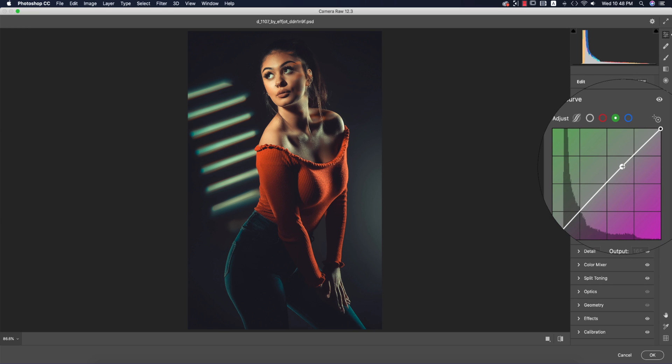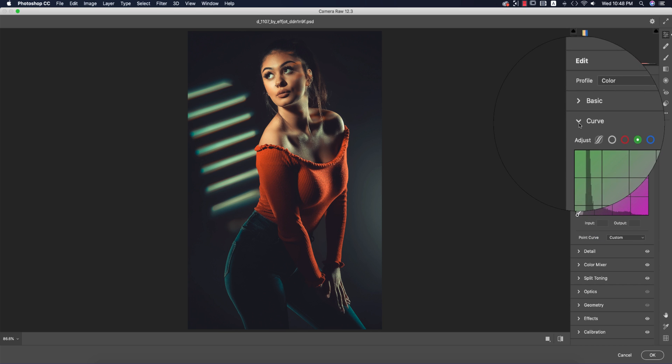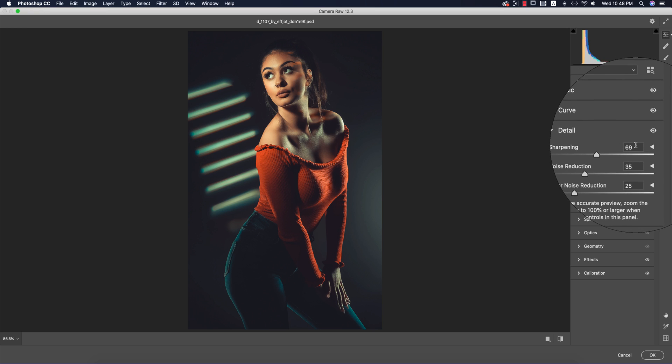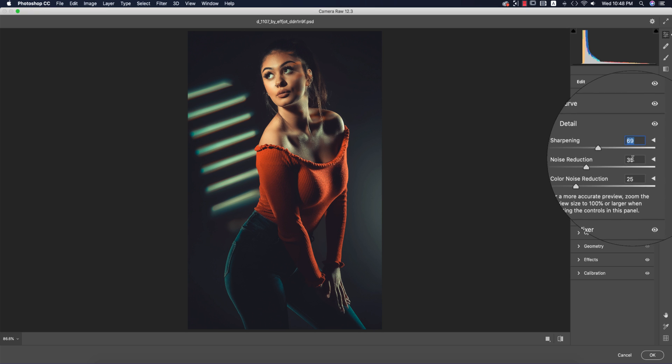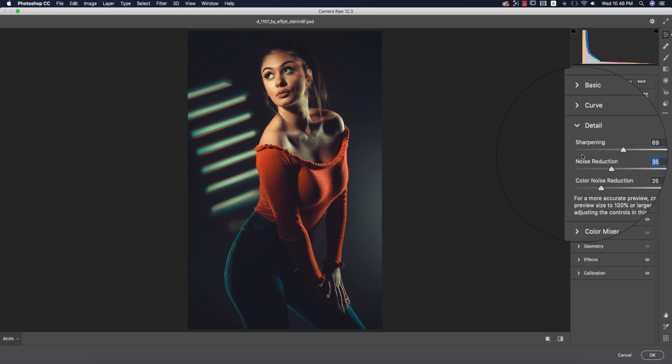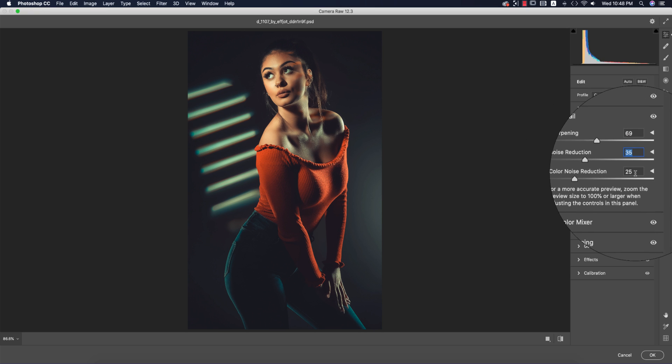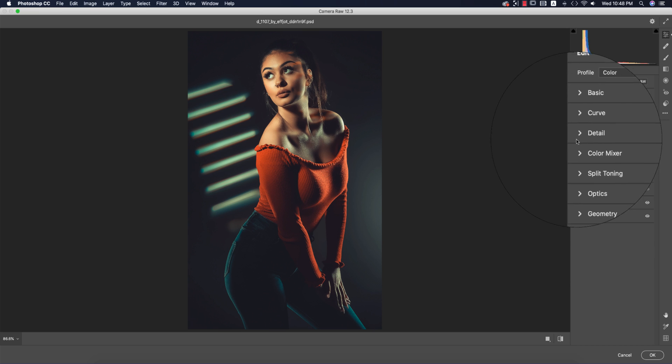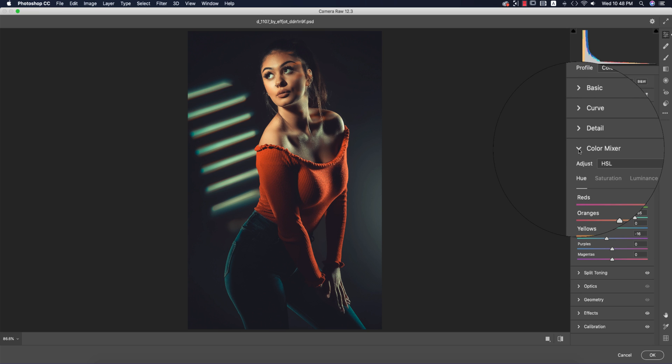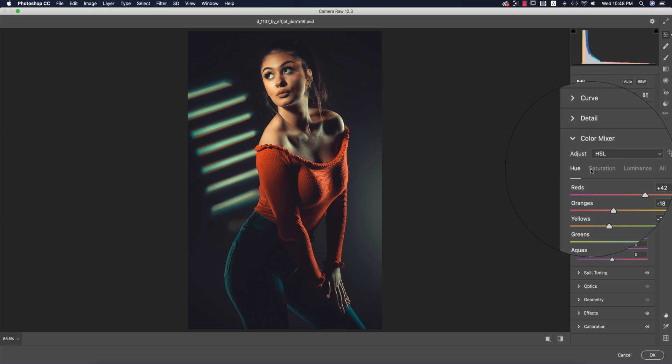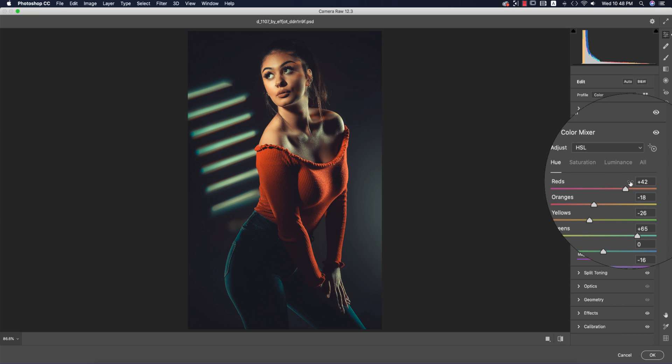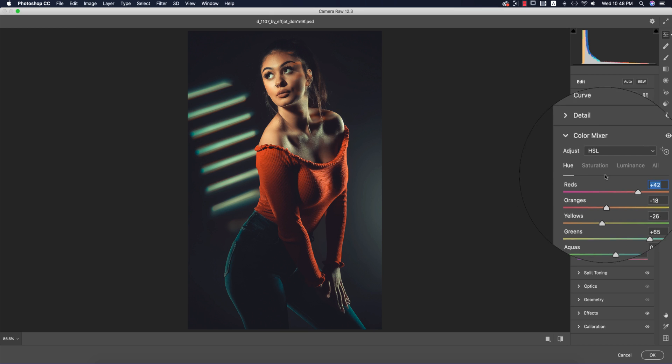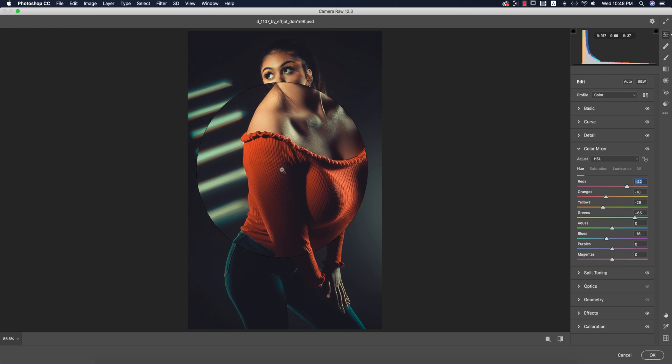For detailing options, the sharpening amount is 69, noise reduction is 35, and color noise reduction is 25. In color mixture, I made the hue of red +42, which gives you the orangish tone in the red portion.